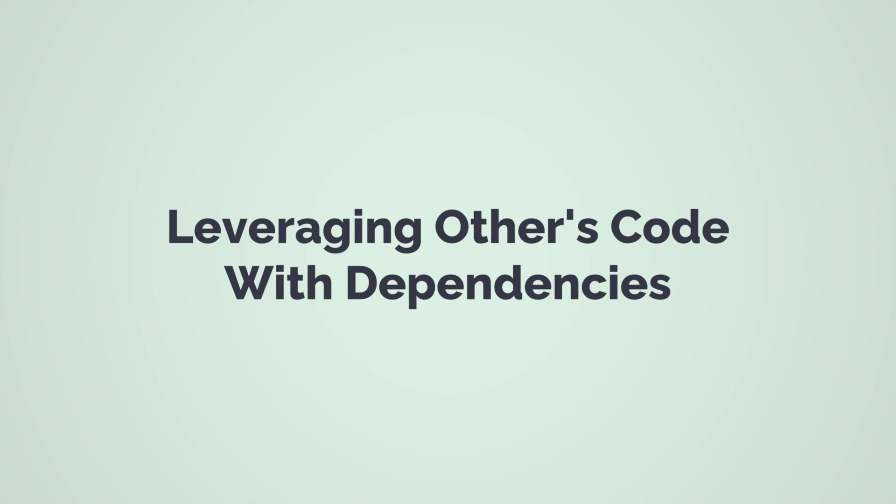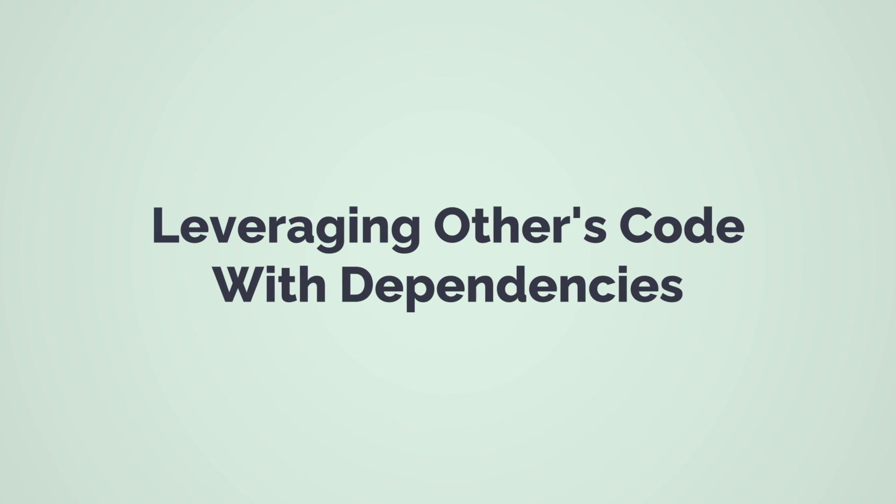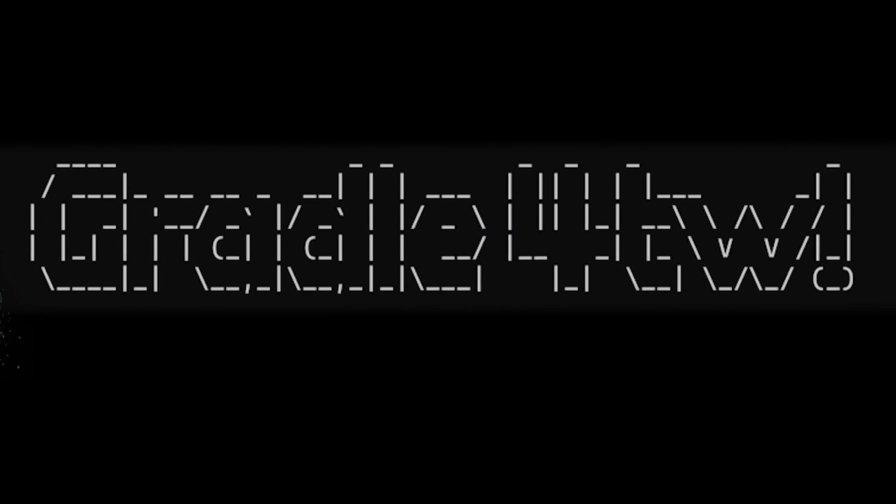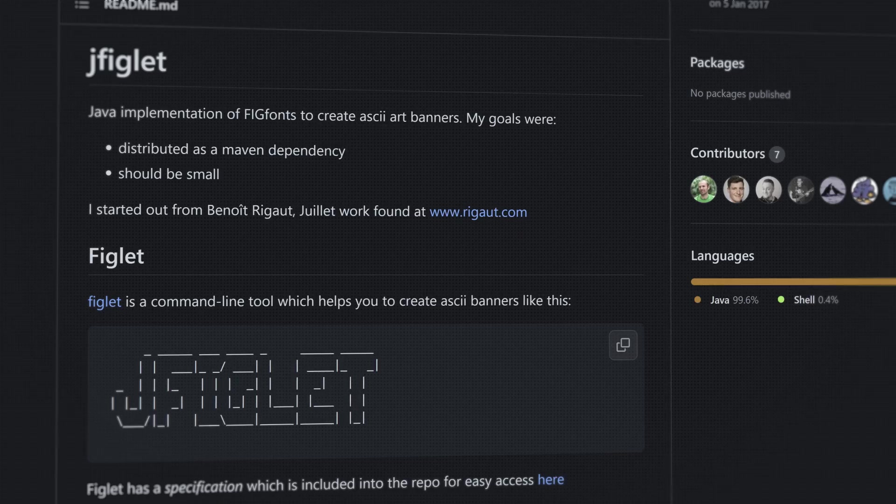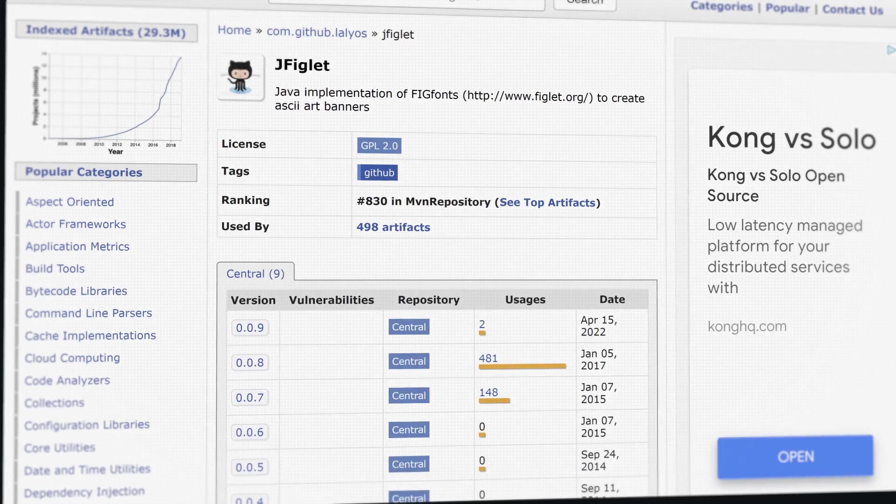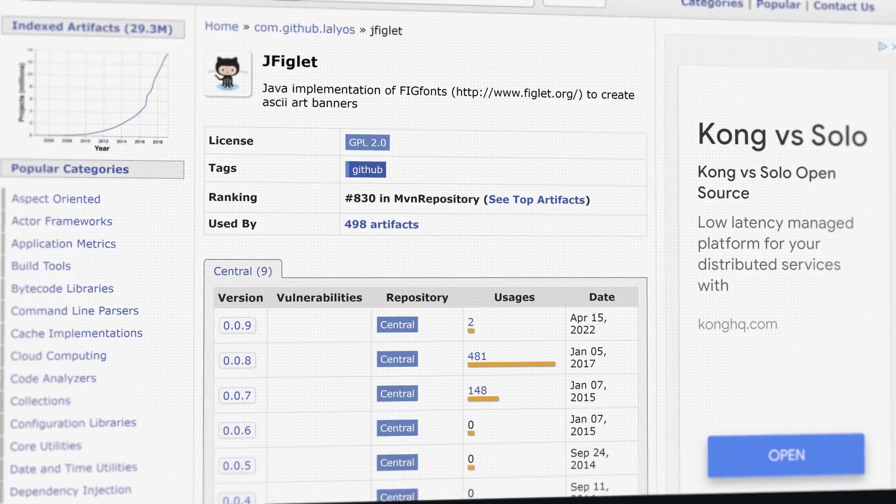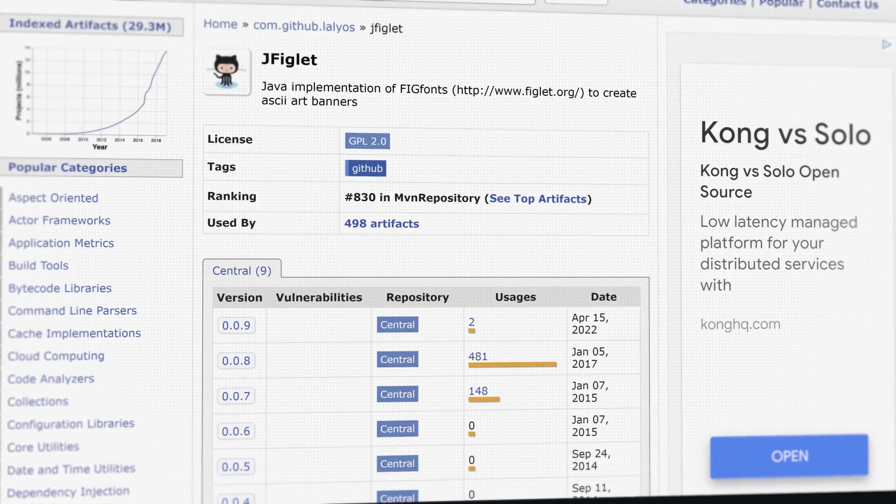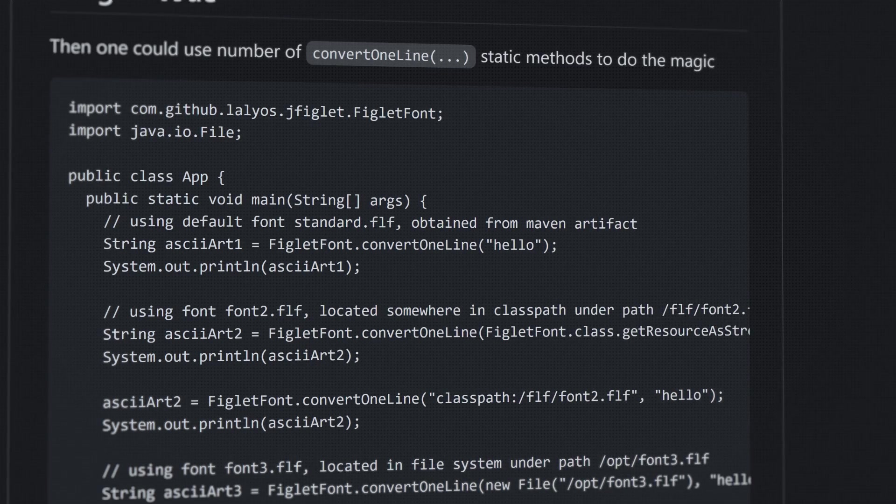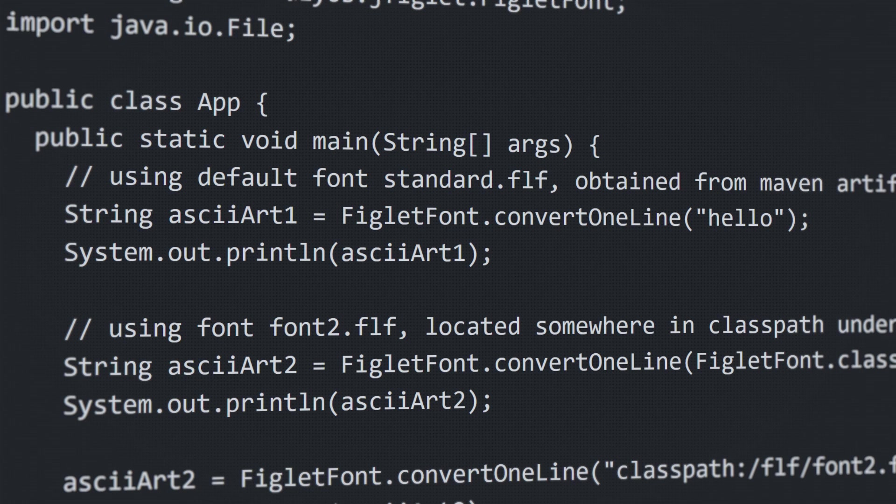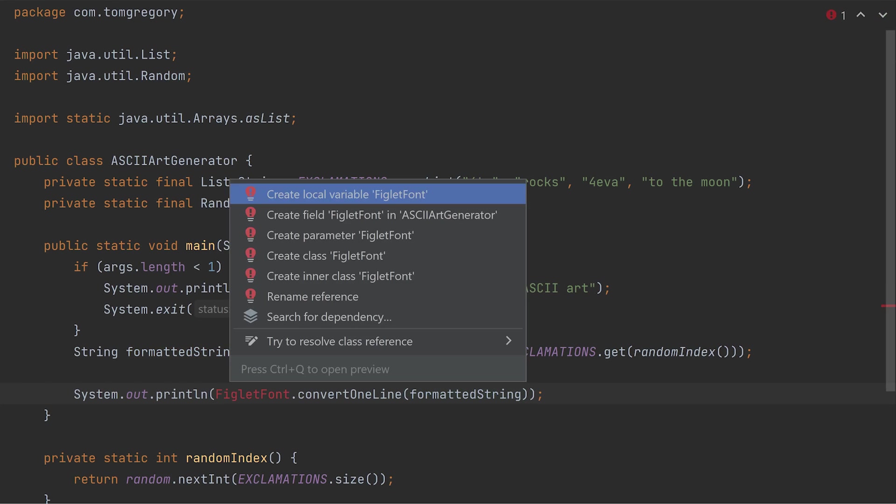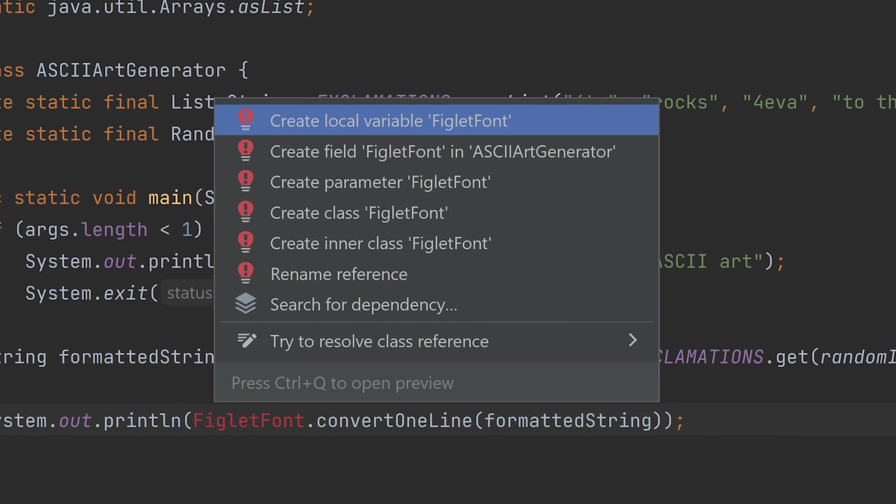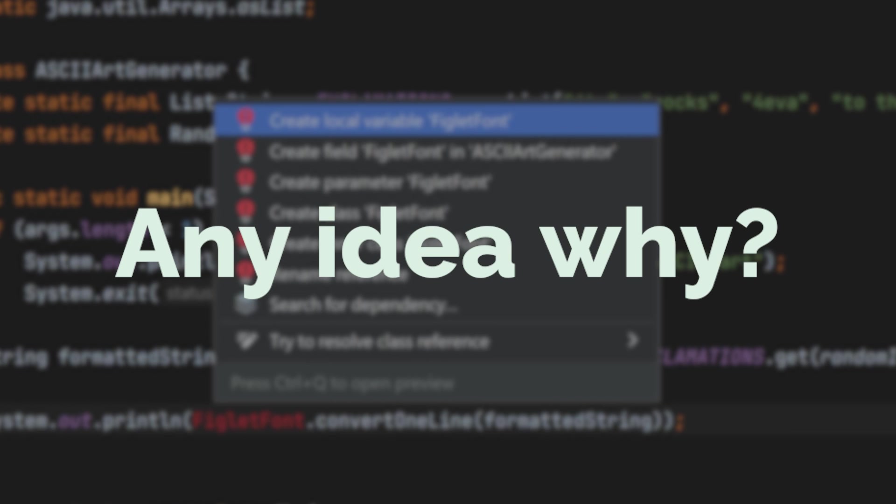It's time to jazz this application up a bit. Let's make it shine with some beautiful ASCII art. To do that, there's a handy library called jfiglet, and it's available from the Maven Central repository. This neat library lets you create ASCII art in just one line. Make this small change to ASCII art generator to use figlet font. Uh-oh, when we tried to import this class, it's not available. Any idea why?